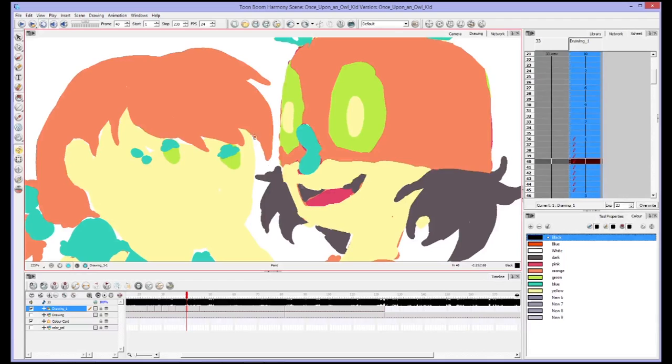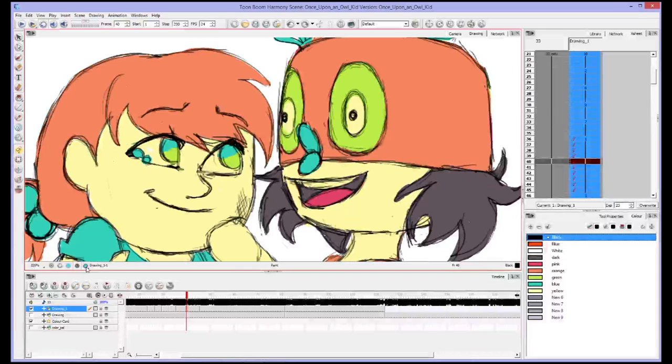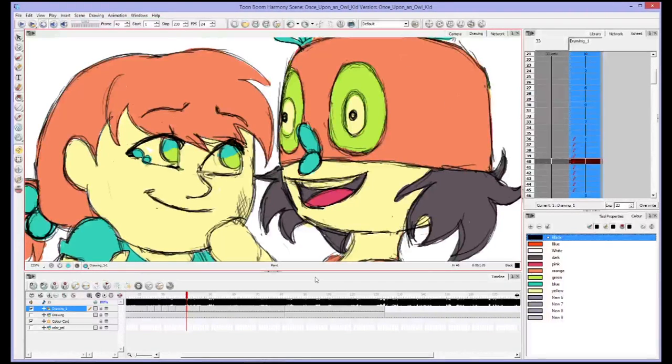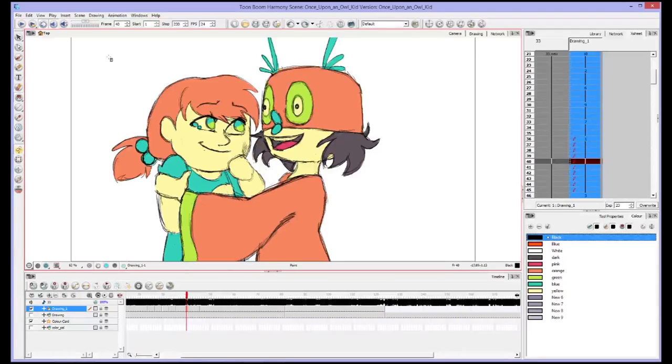So on my line art, I have all this sketchy stuff. And then on my underlay art, I have my colors. And if I hit this to preview both of them, it shows me both at the same time. Or I can just go over here to my camera and it'll show me both of them at the same time.